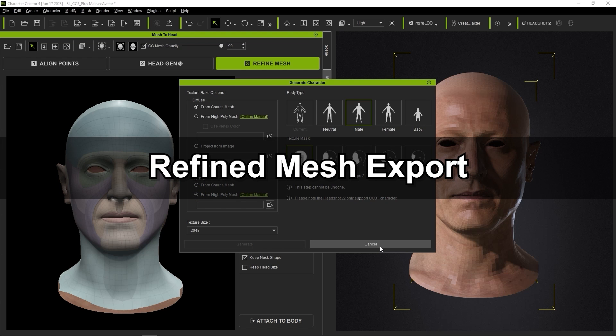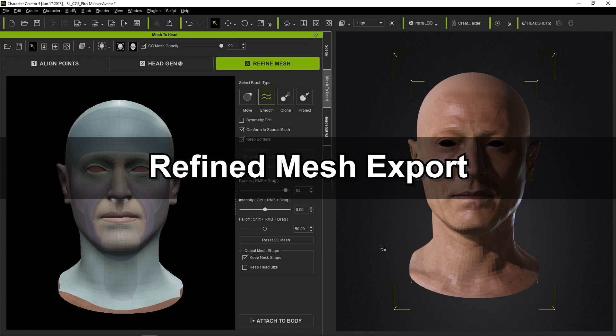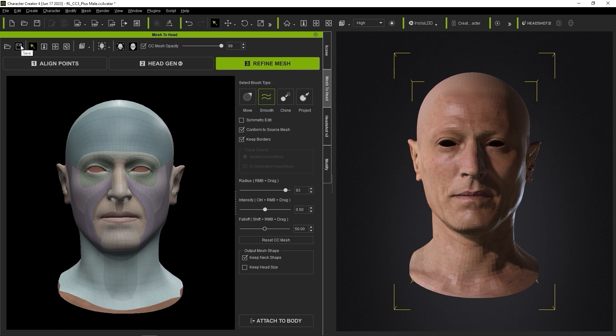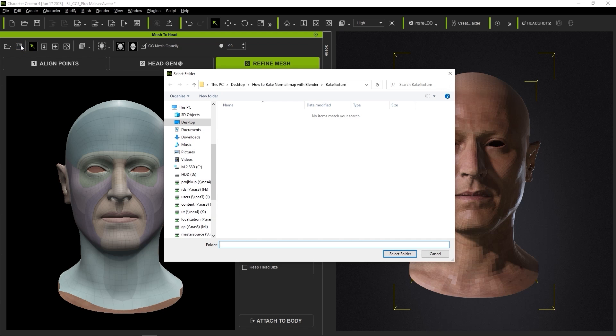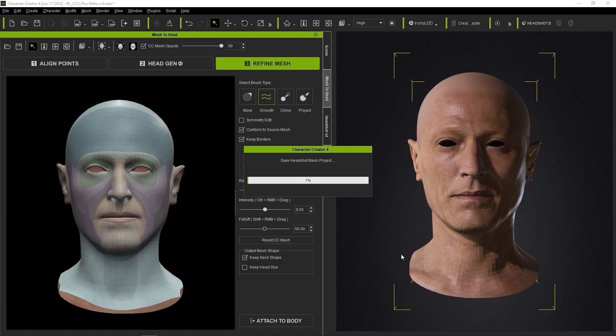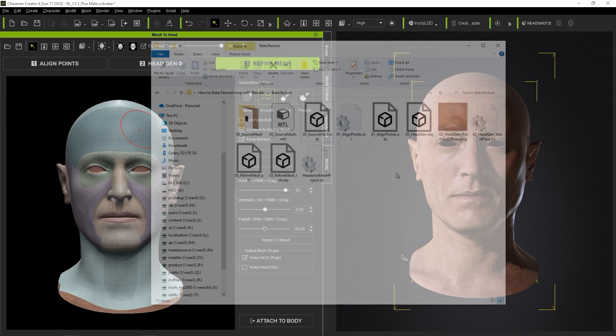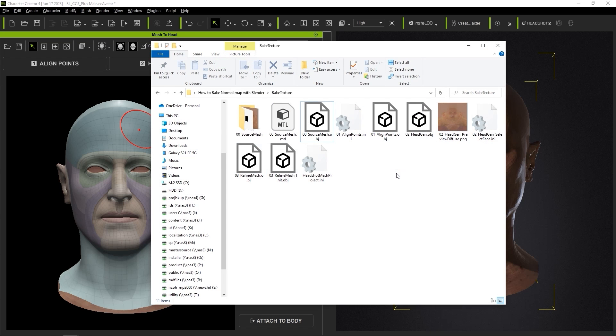To start off we need to export our refined mesh from Headshot. On the top left, you'll see a Save button which allows you to export your mesh and the associated files and materials to a folder of your choosing, including OBJ, MTL, and INI files, which also include our source low poly model.